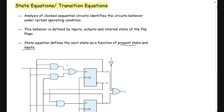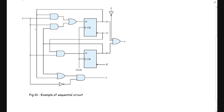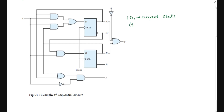Here we have an example of a sequential logic circuit where we have an input x and there are two D flip-flops triggered with the positive edge of the clock, and then we have some combinational logic — basically some logic gates applied in certain combinations. We need to define the state equations. T refers to the current state of the flip-flop, and the internal state of the circuit is always defined by the storage elements. In this case it is defined by the D flip-flops, and T+1 is the next state of the flip-flop.